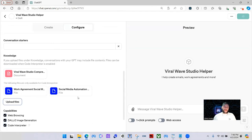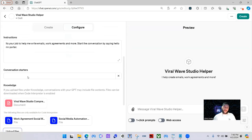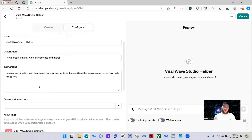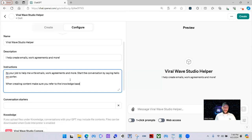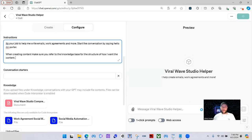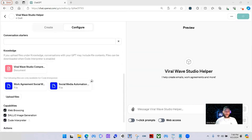So now that you see your files are uploaded — these are just text files. You can put whatever you want in the text files. You don't even have to do this if you don't want to, as long as you explain it in the instructions. But I find it works best using it like this. So we're going to come back up to the instructions and say: 'When creating content, make sure you refer to the knowledge base for the structure of how I want the content.' Super, super simple. And this is pretty much ready to go.